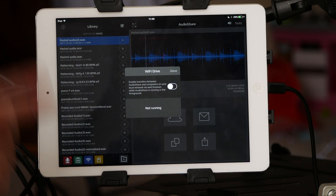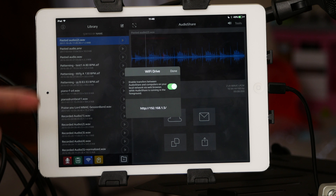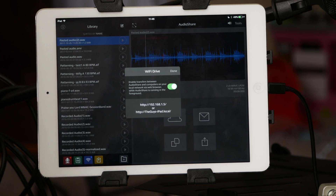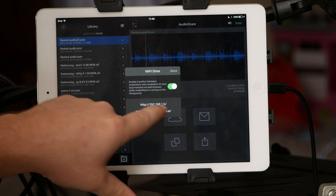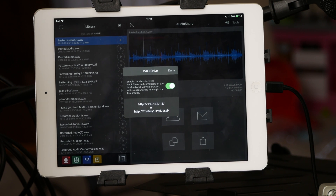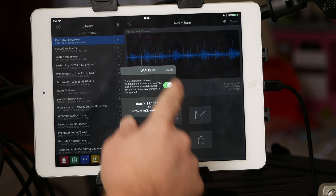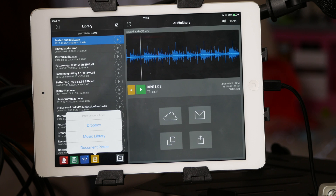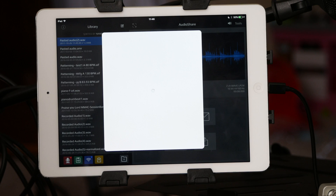AudioShare can act as a WiFi drive, so you don't have to plug into your computer and use iTunes. Turn it on and it creates a WiFi drive at a particular IP address. While AudioShare is running in the foreground you can browse, share, and transfer files back and forth over WiFi.